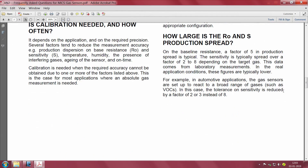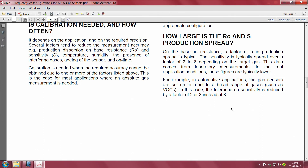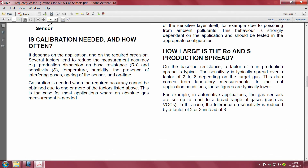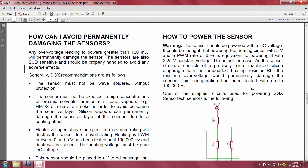What about the spread of R0 and sensitivity? R0, the baseline resistance, has a typical production spread factor of 5. The sensitivity is typically spread over a factor of 2 to 8 depending on the target gas. In automotive applications, sensors react to a broad range of gases and the tolerance of sensitivity is reduced to a factor of 2 or 3 instead of 8. This is also an important parameter.